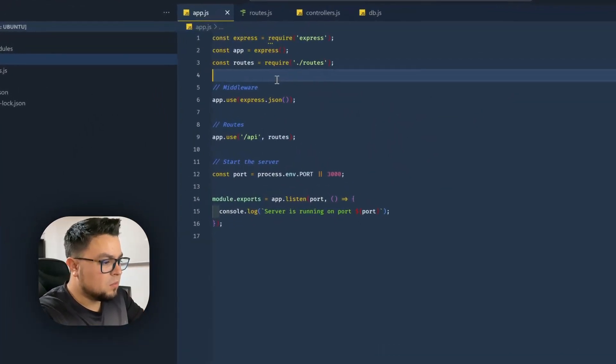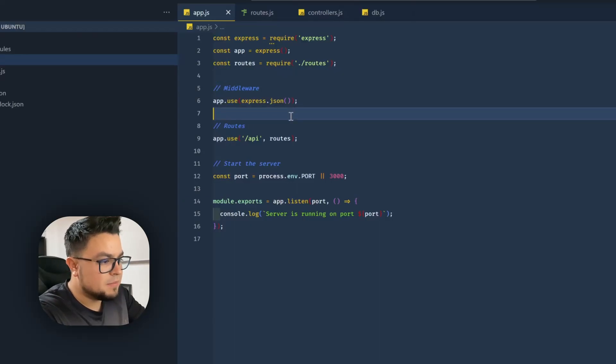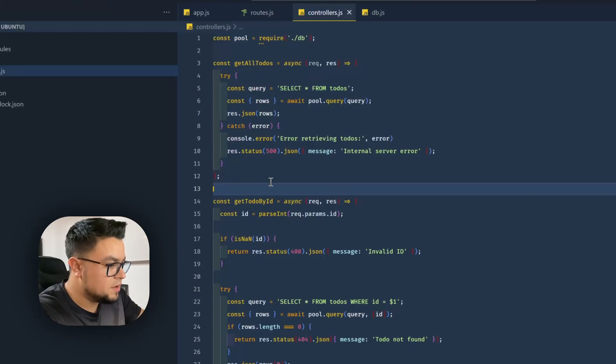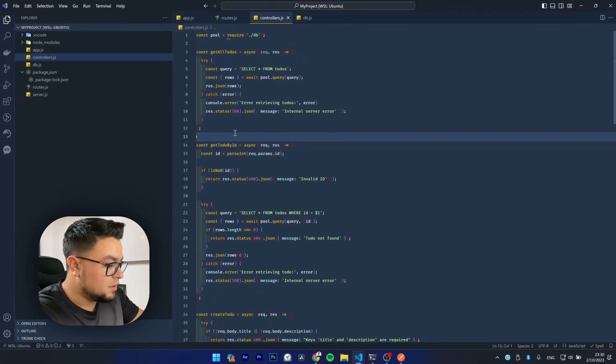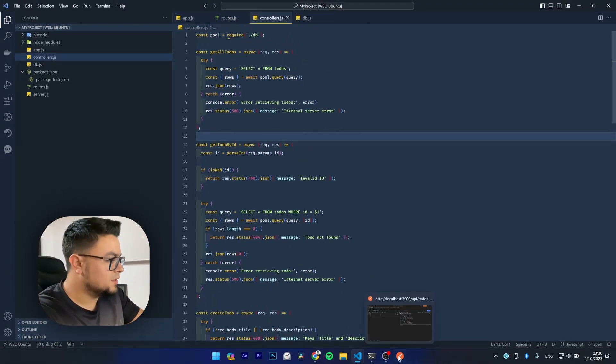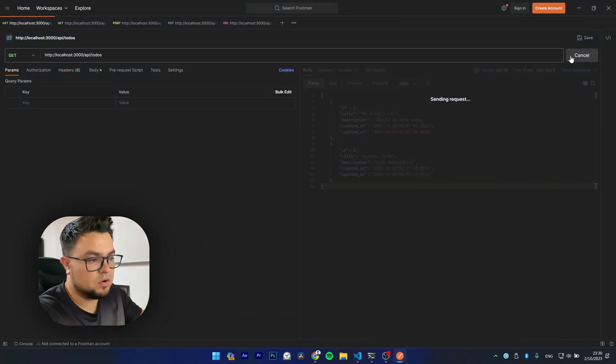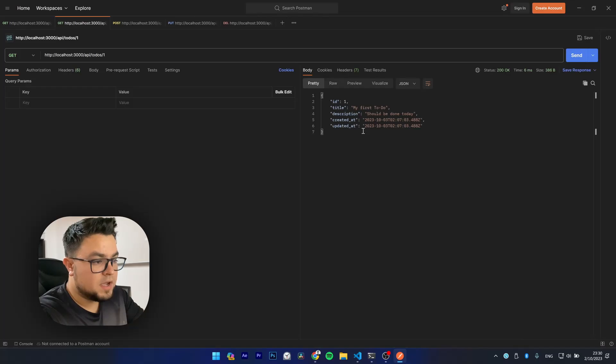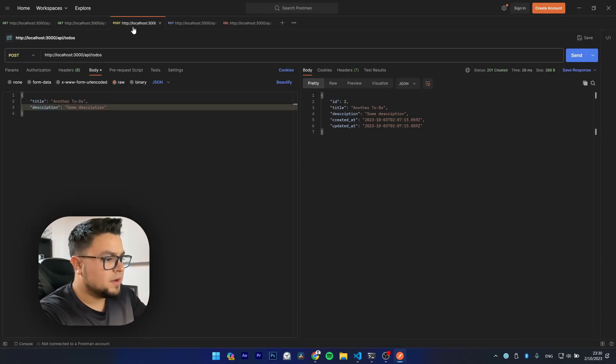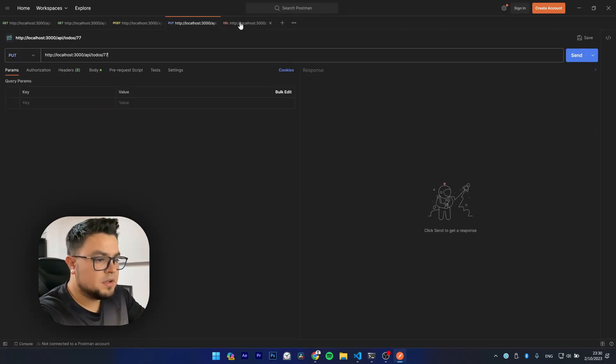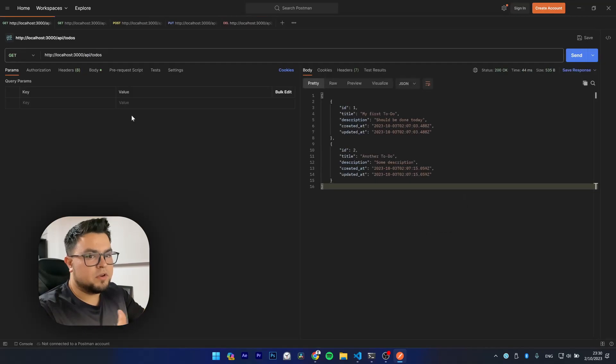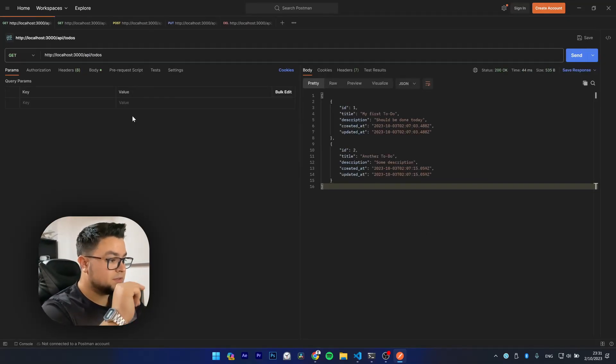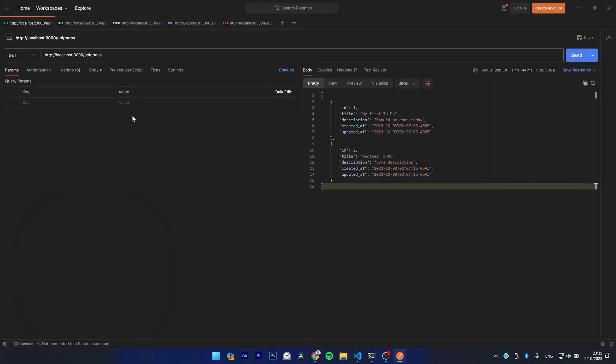I have a working API here that manages to-dos. I have my logic written right here and if I wanted I could manually test this. I can see if I can get all to-dos, I can get only one of them, I can create, I can put, I can delete, I can do everything with my API and I can test this in Postman manually.